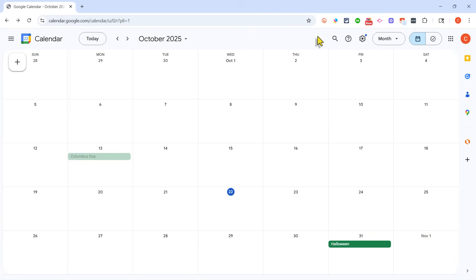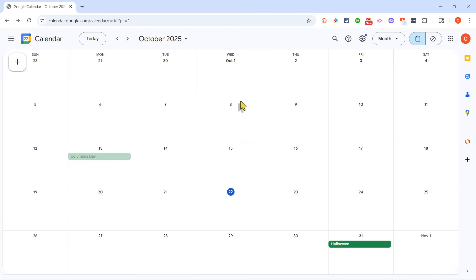Now the first thing that you're going to want to do before creating your printed calendar in Google Calendar is make sure that you have selected the right sub-calendar, you've deselected those that you don't need, and you've put the events that you want to appear on the calendar into your calendar.